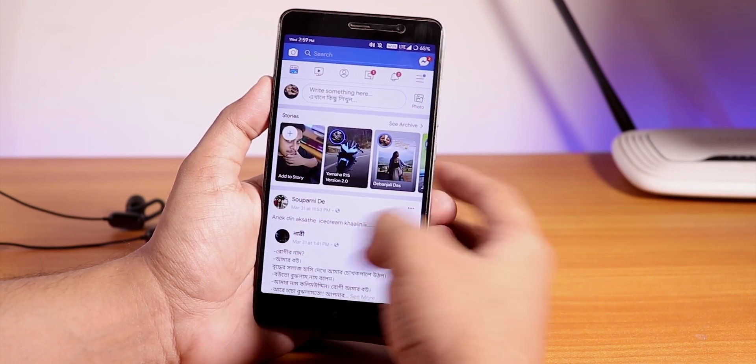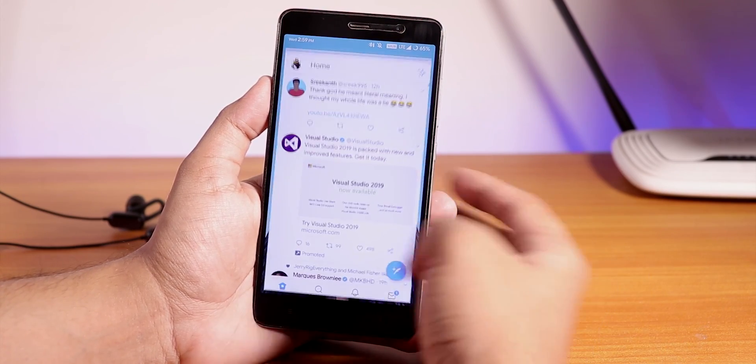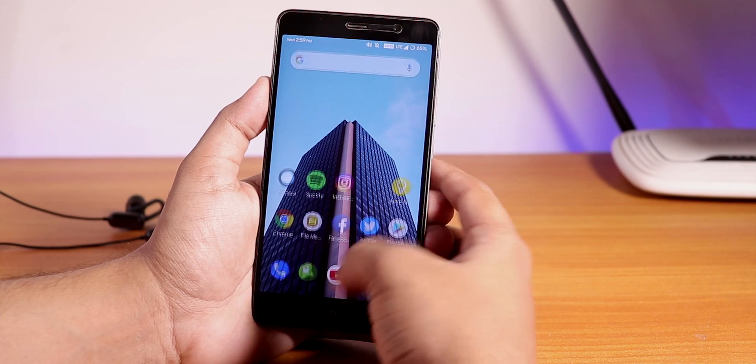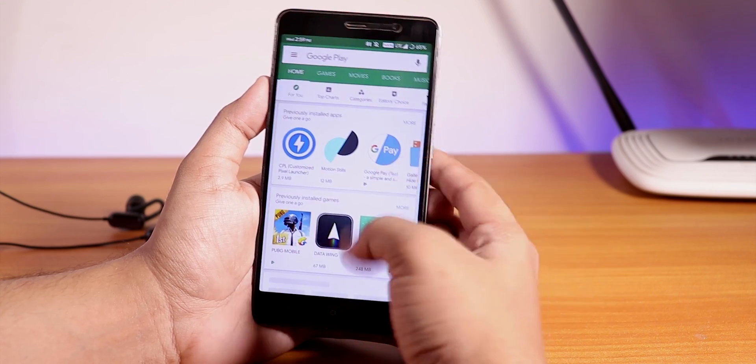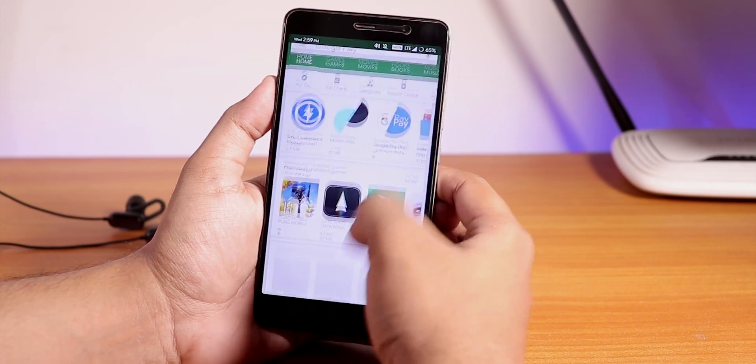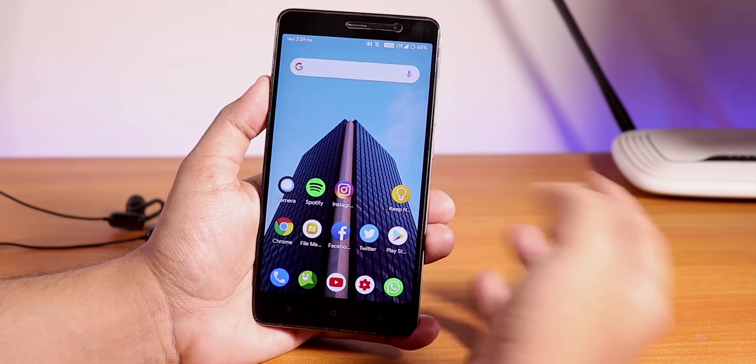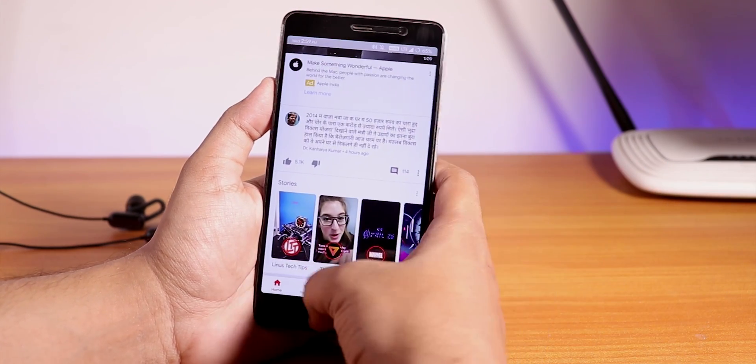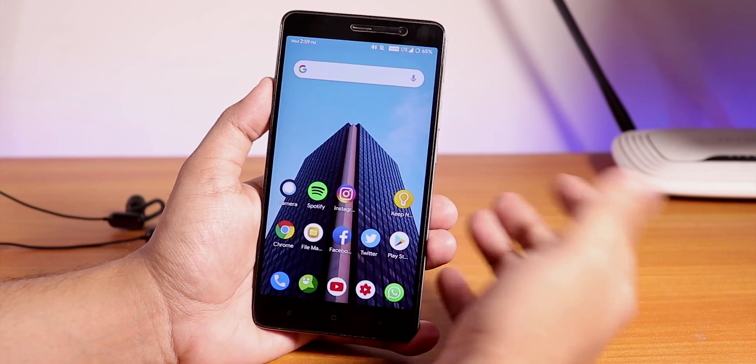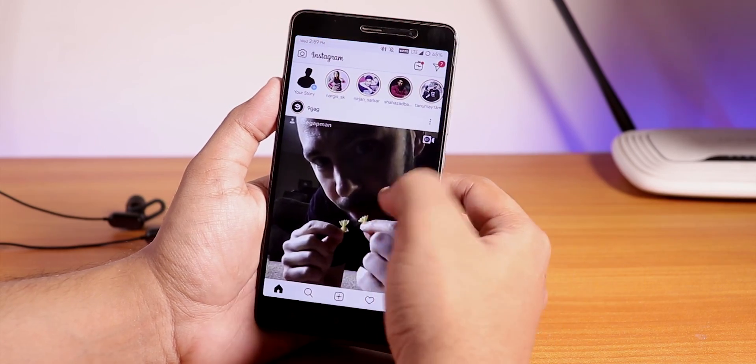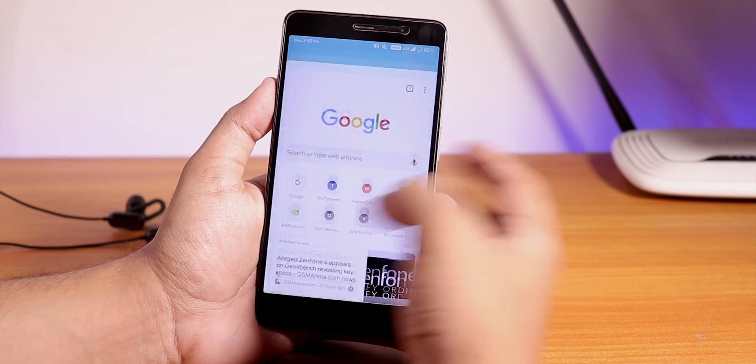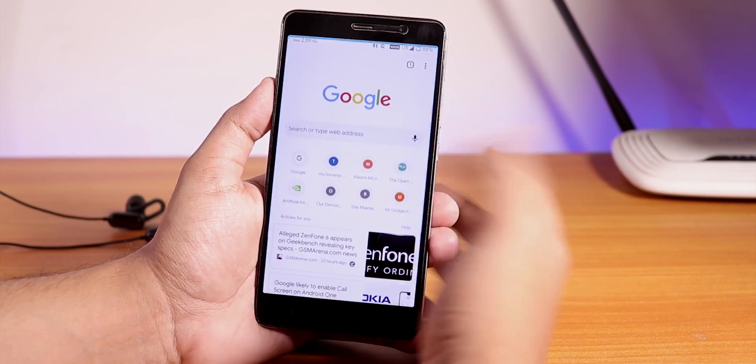Facebook is there in memory, Twitter is there in memory, Play Store is there in memory, YouTube is there also in memory. Let's see Instagram - yes Instagram is also there in memory.